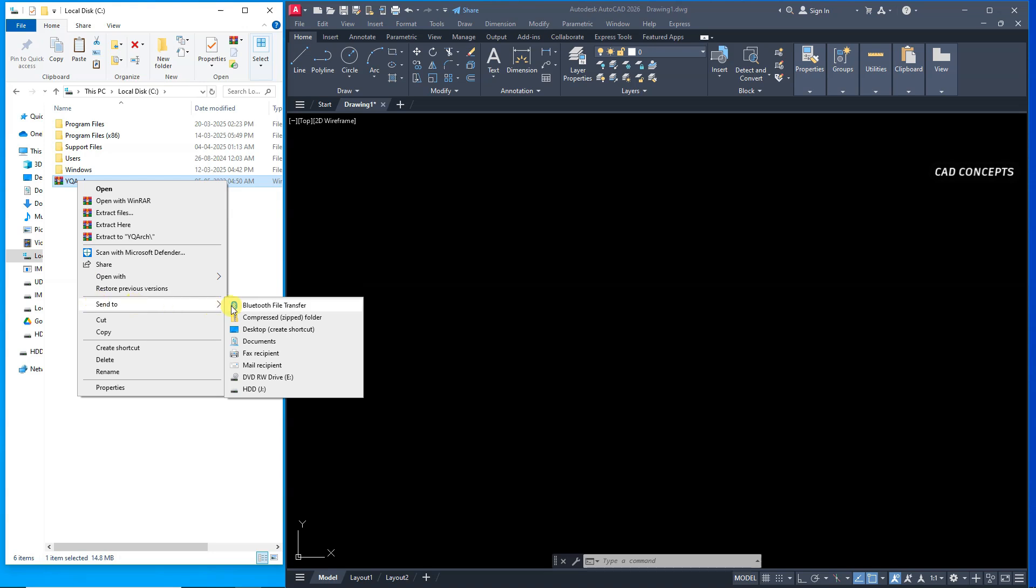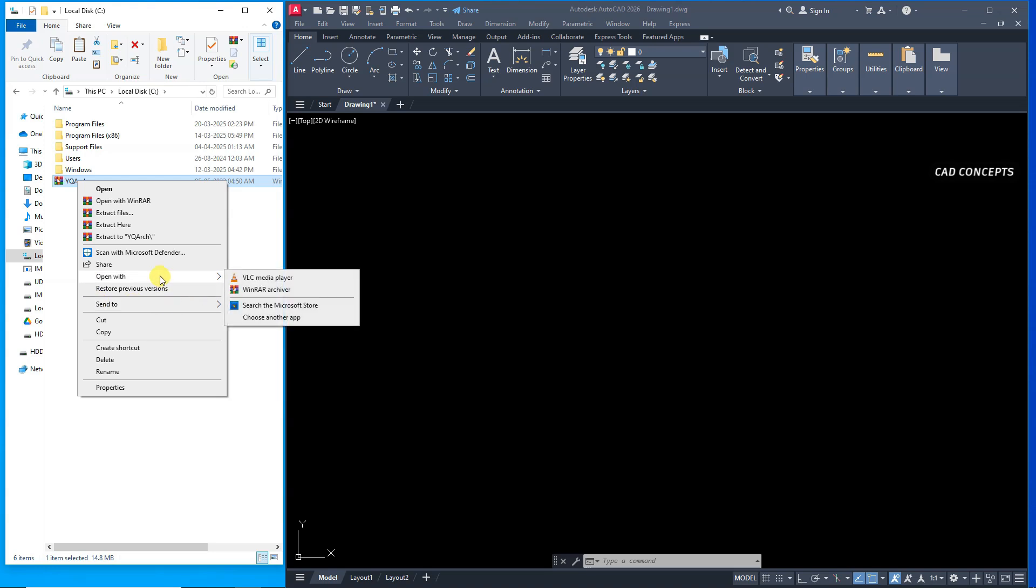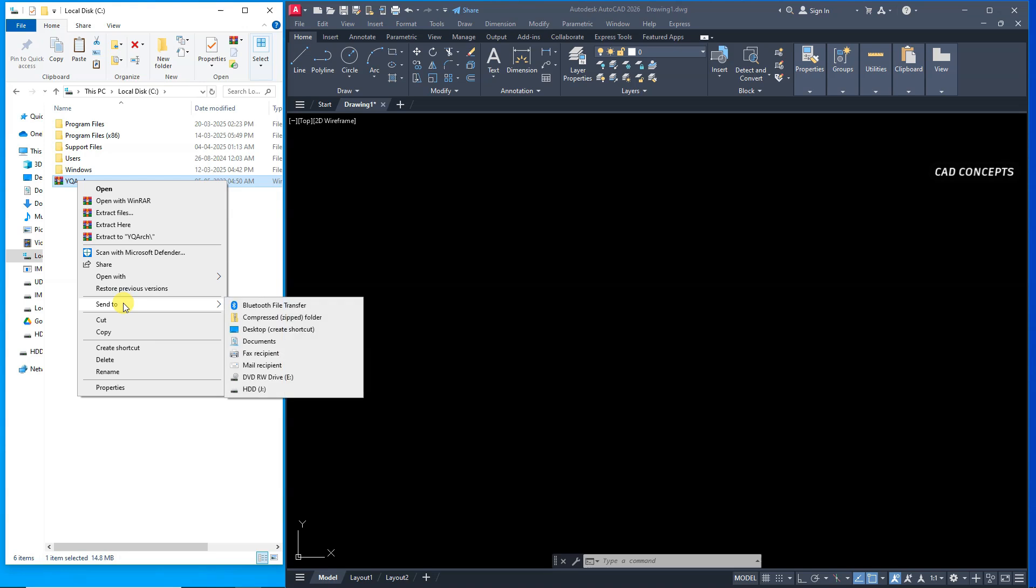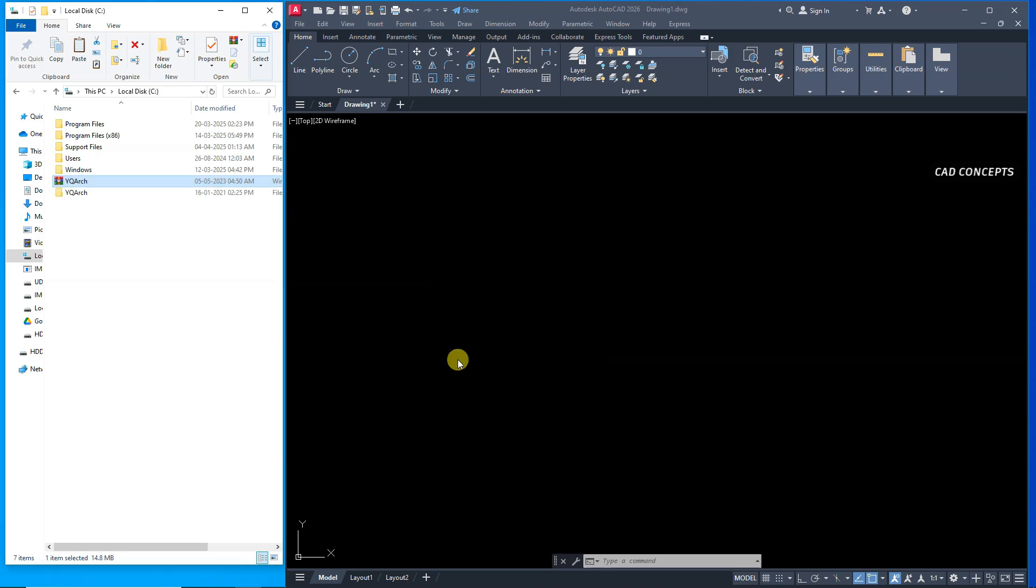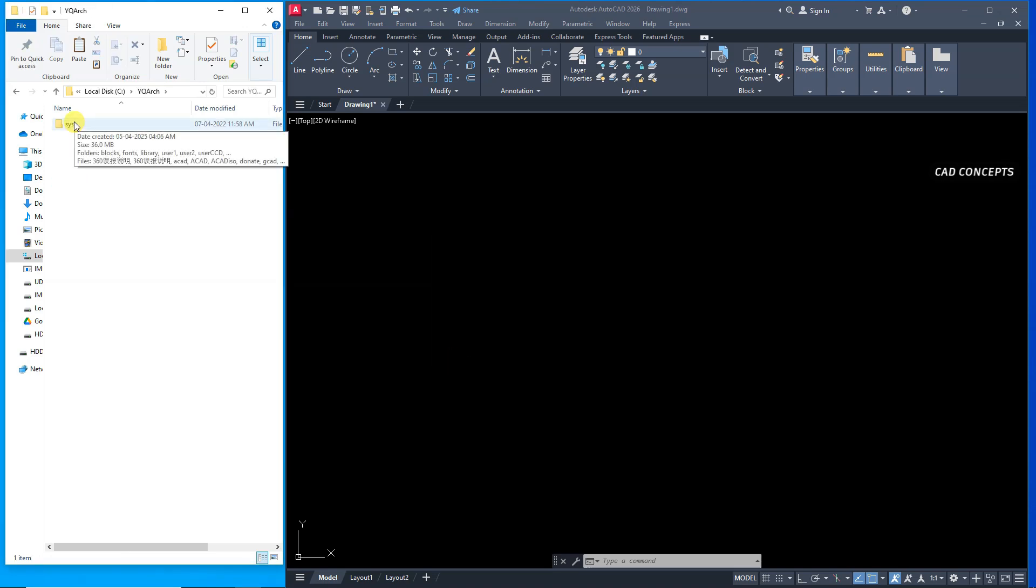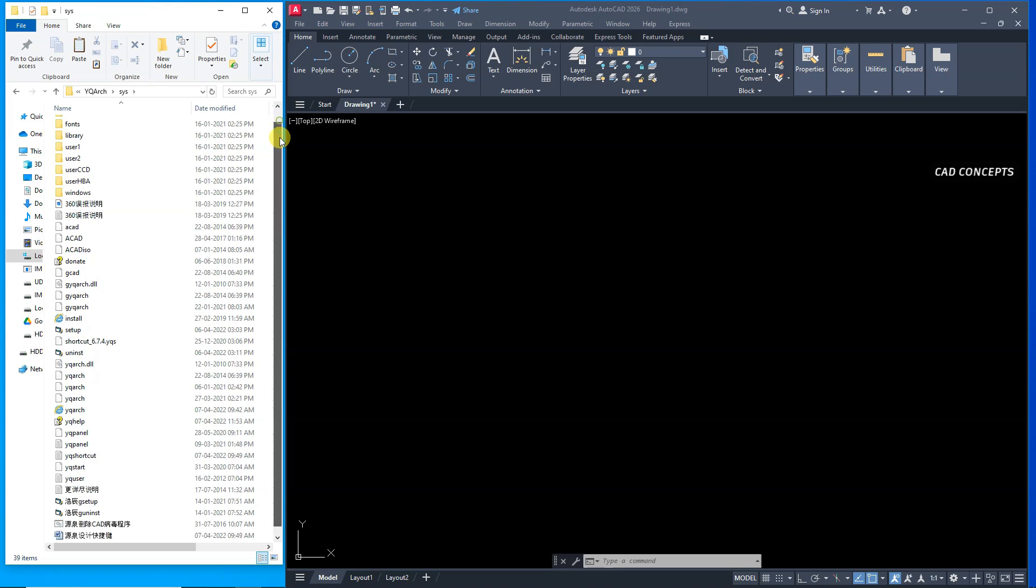Extract this folder simply. Because this is our zip file. Just simply extract from here. Open YQR's extracted folder. System. And come to down.